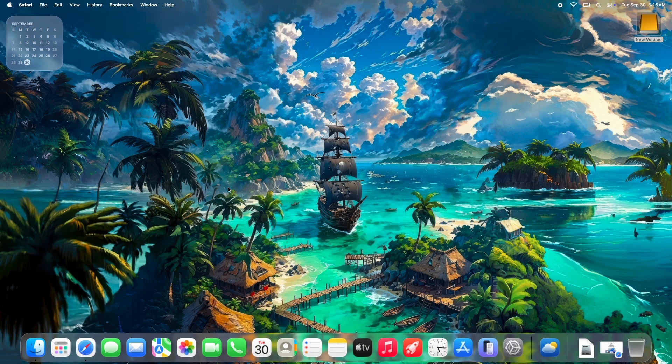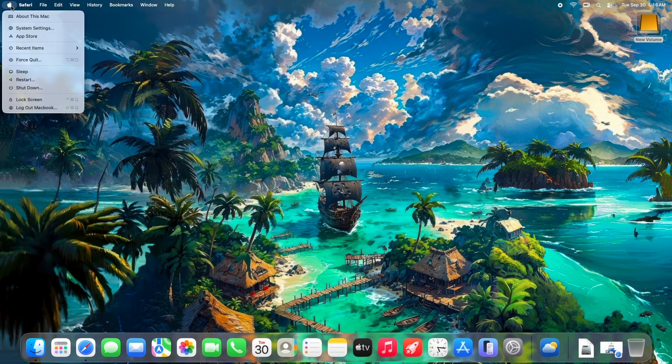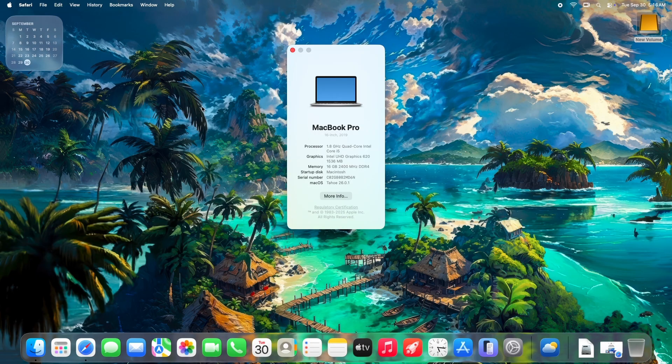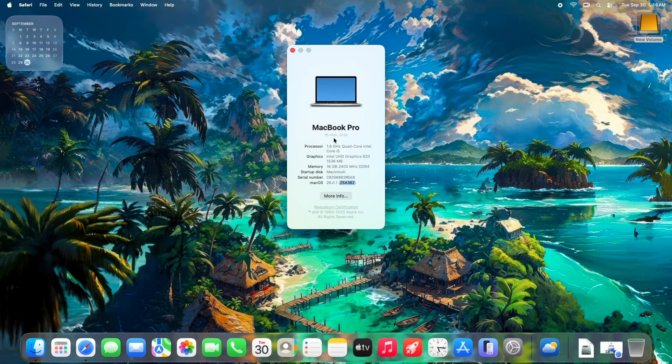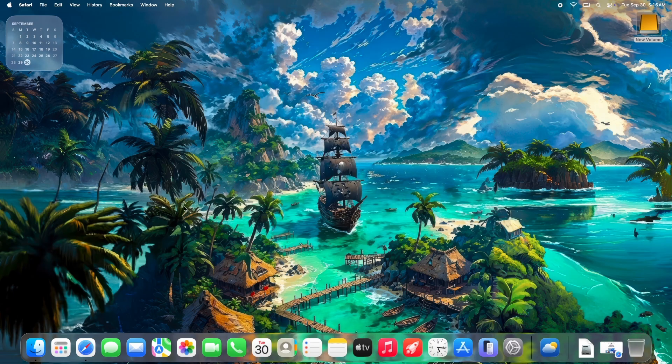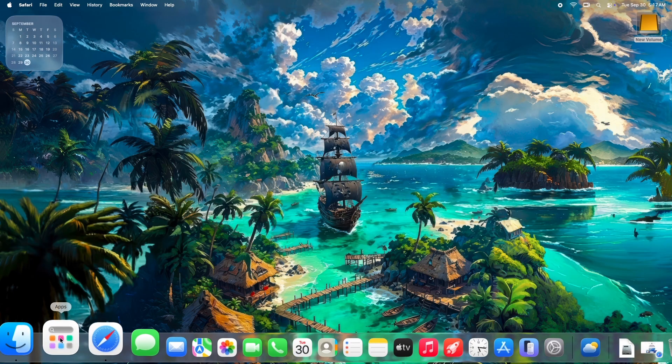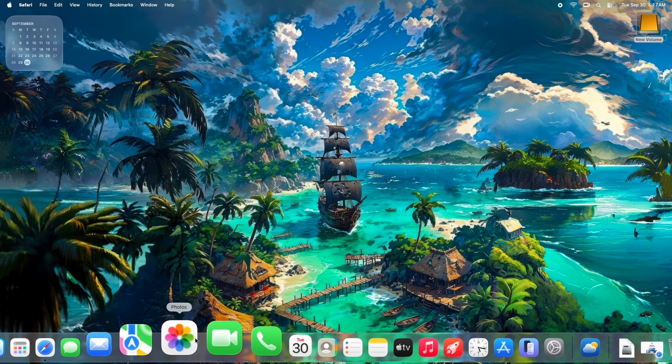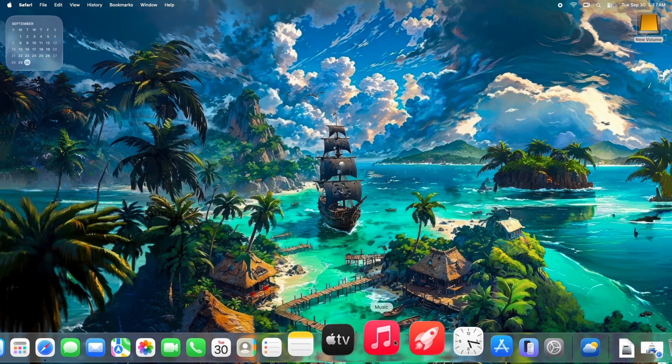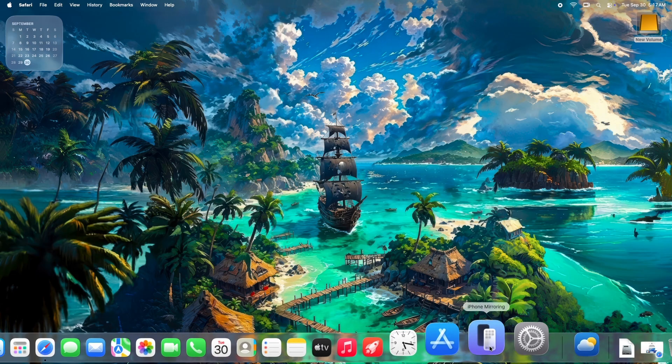Hey everyone! Welcome back to the channel where we break down the latest in Apple tech without the hype. Today, we're diving into macOS Tahoe 2 6.0.1, the fresh point release that's been rolling out since yesterday. If you're on the fence about updating or already pulled the trigger and hit some snags, stick around.